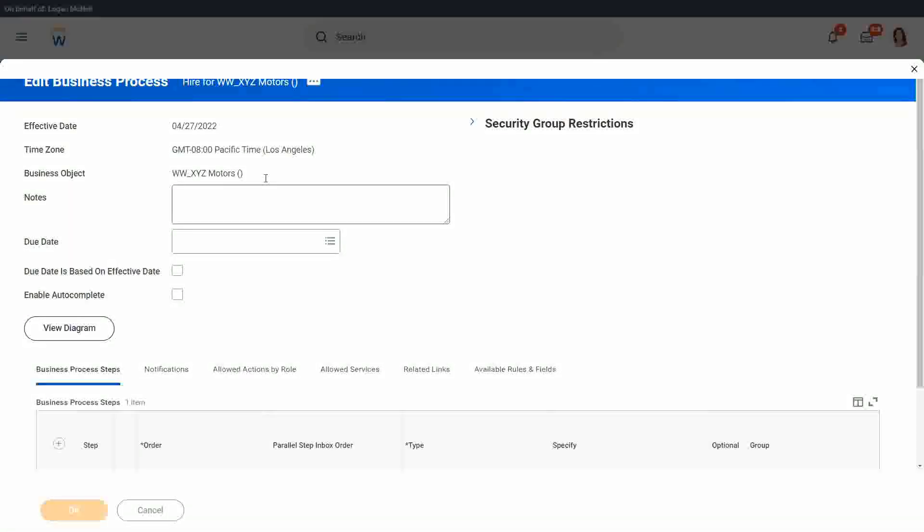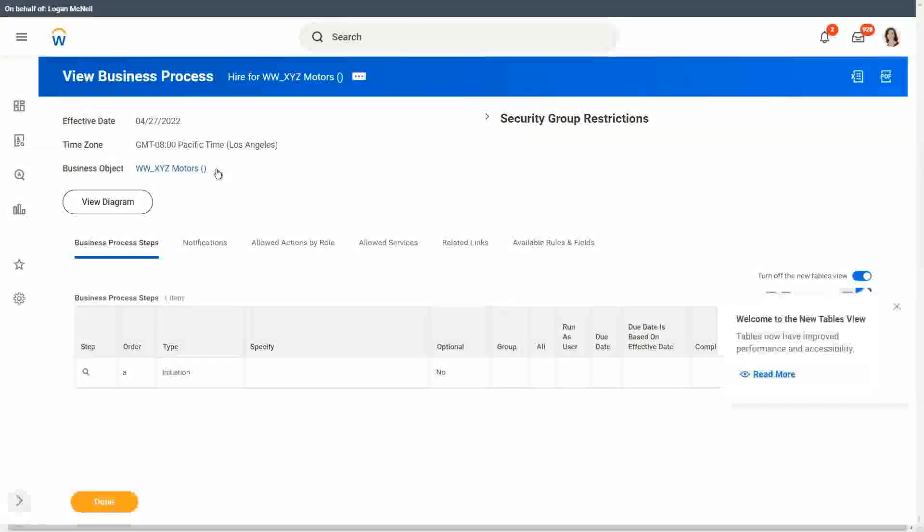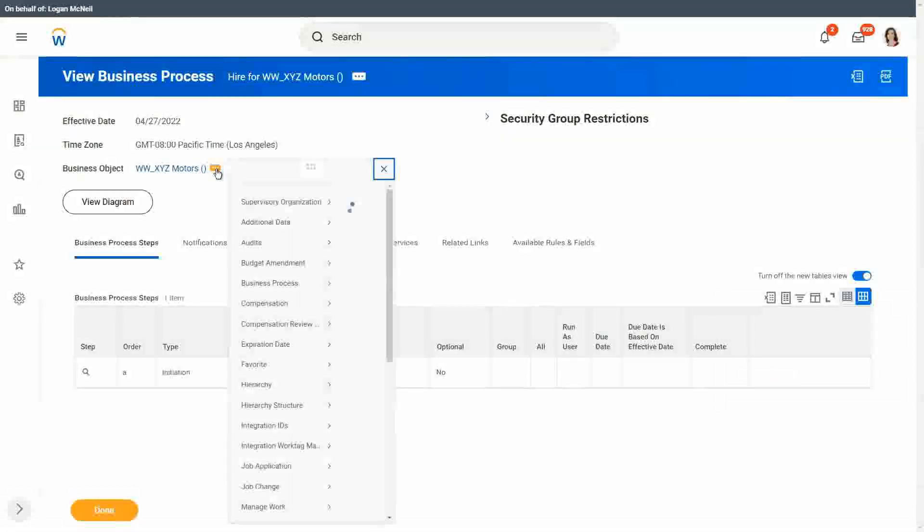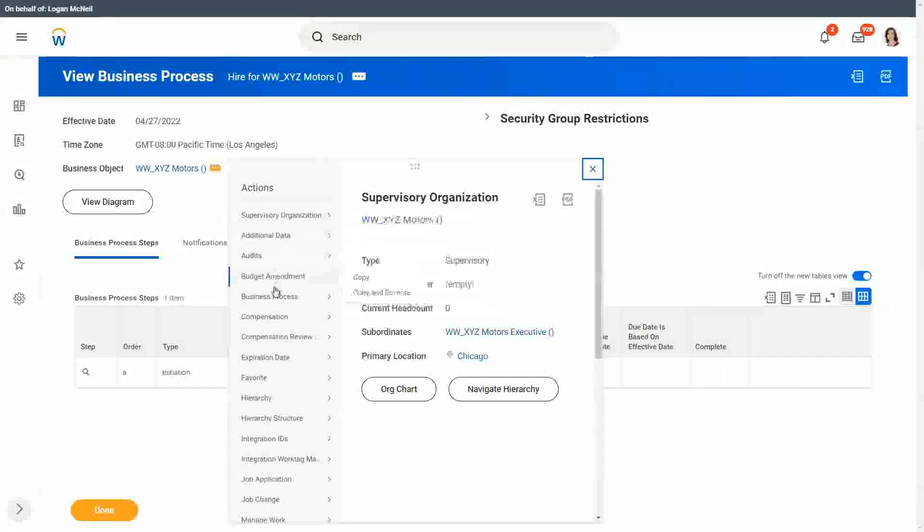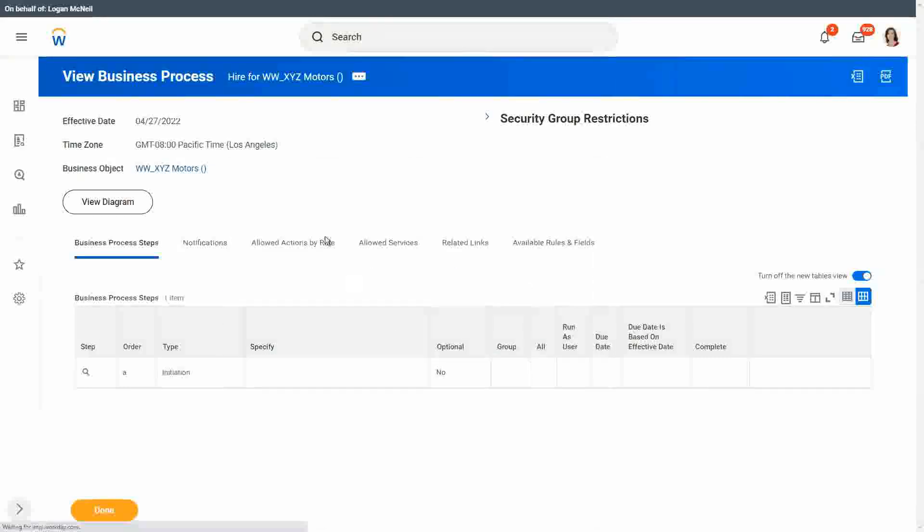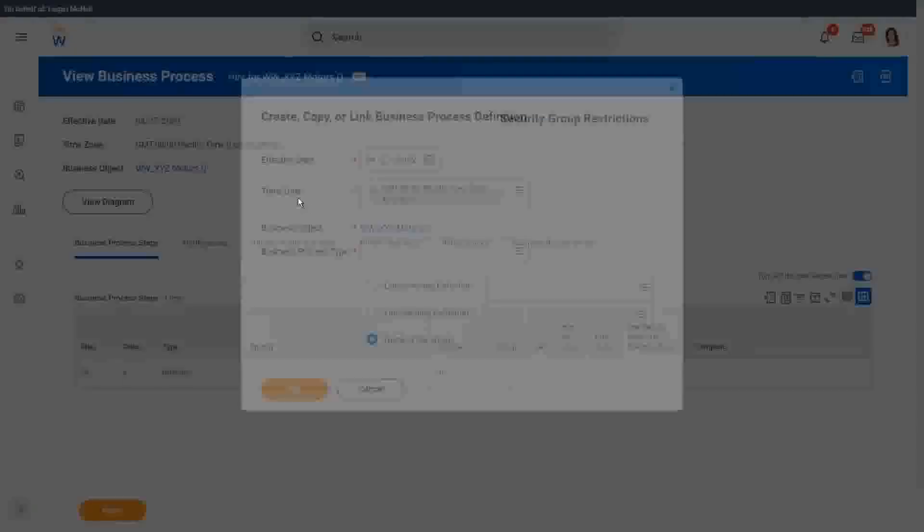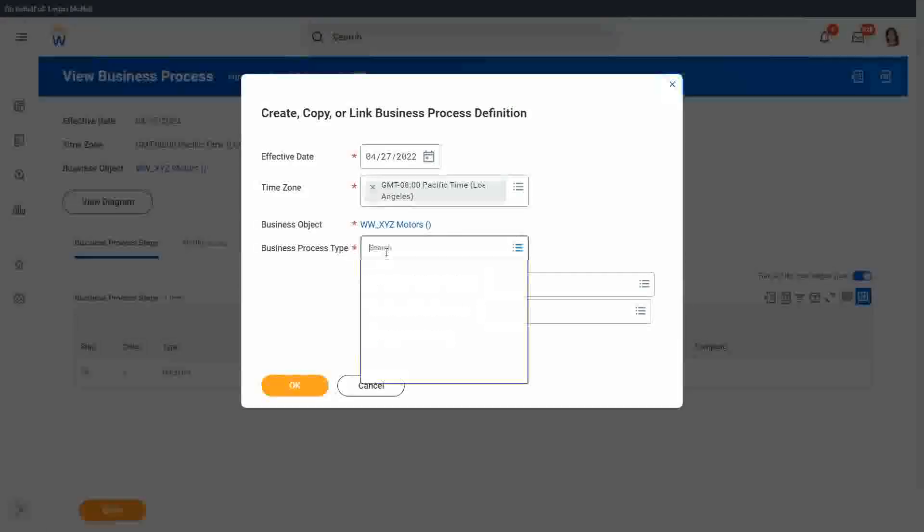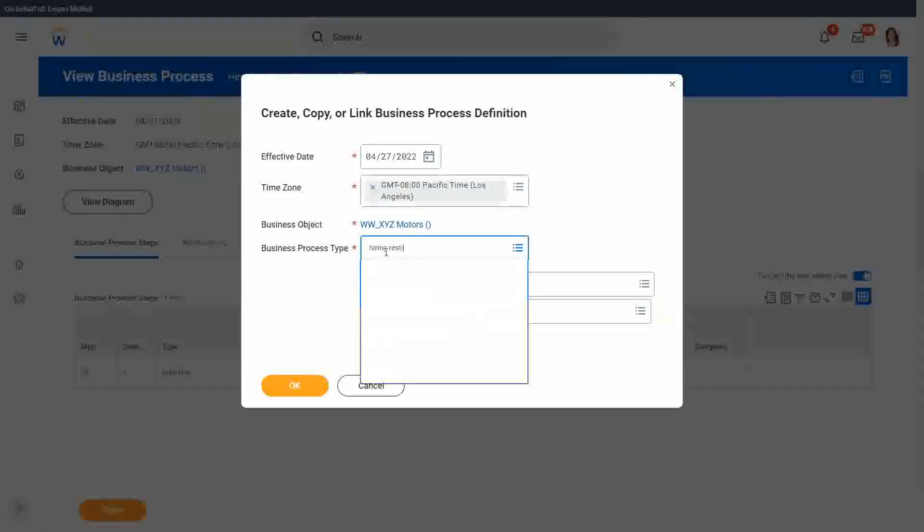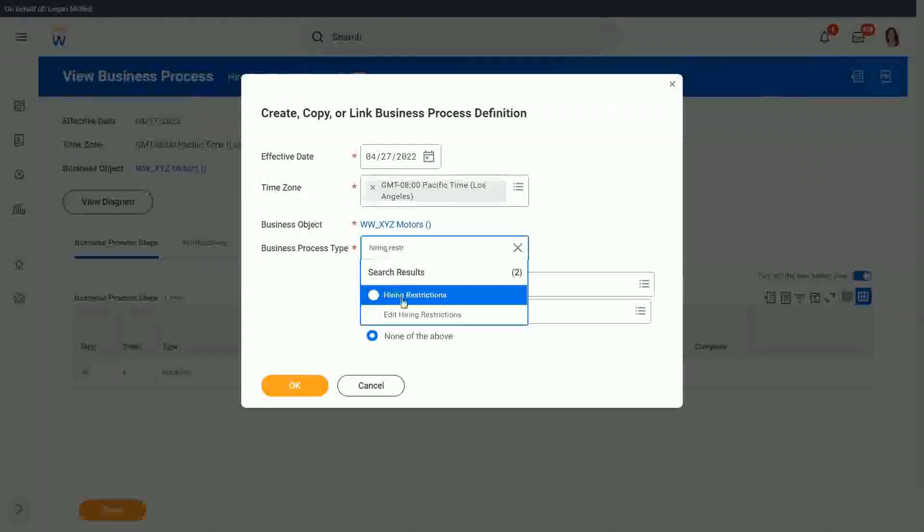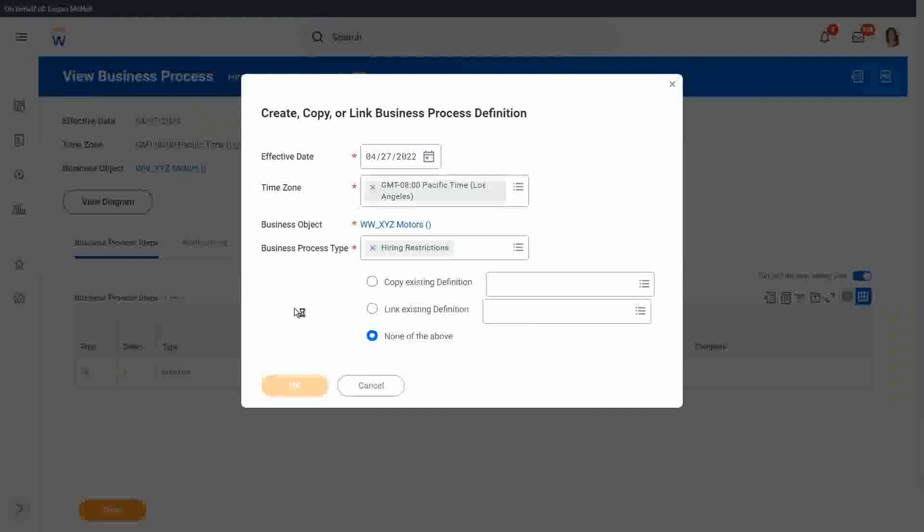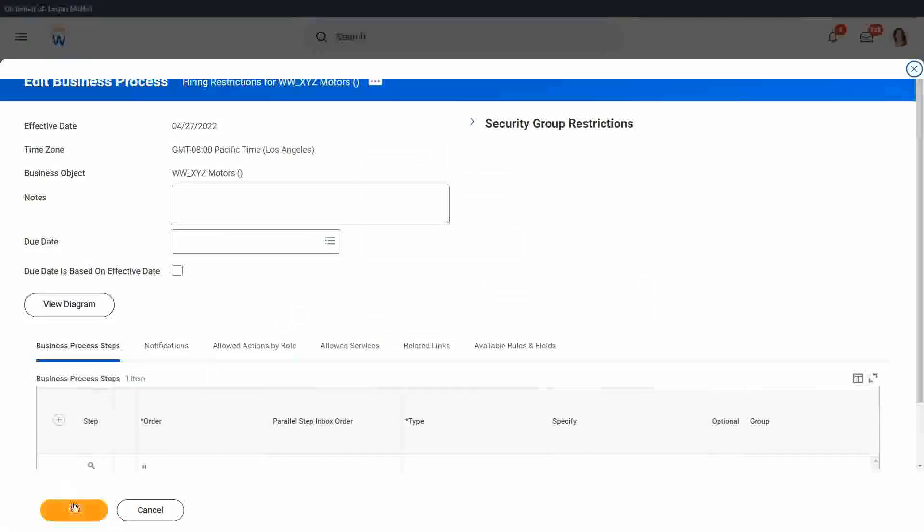Then I would also create the business process definition. For the business process, create copy or link definition. I will also create a copy for the hiring restrictions. OK, the hiring restrictions business process, because I want it to be very simplified. And then our main focus will be on doing the EIB. So I'm just creating this as simplistic as possible.